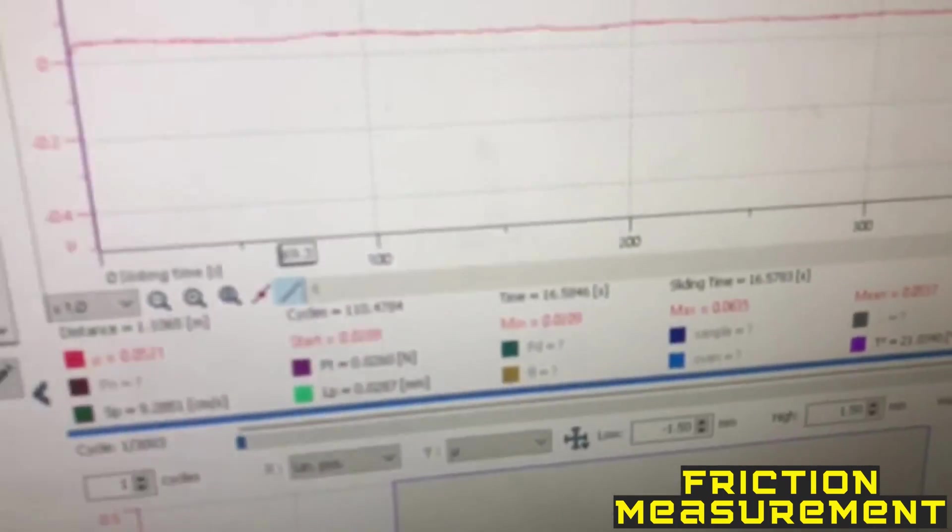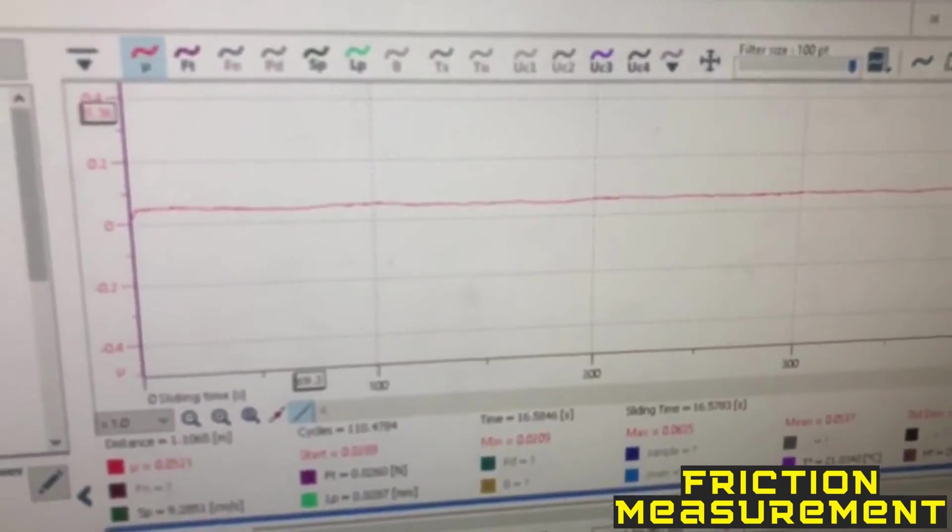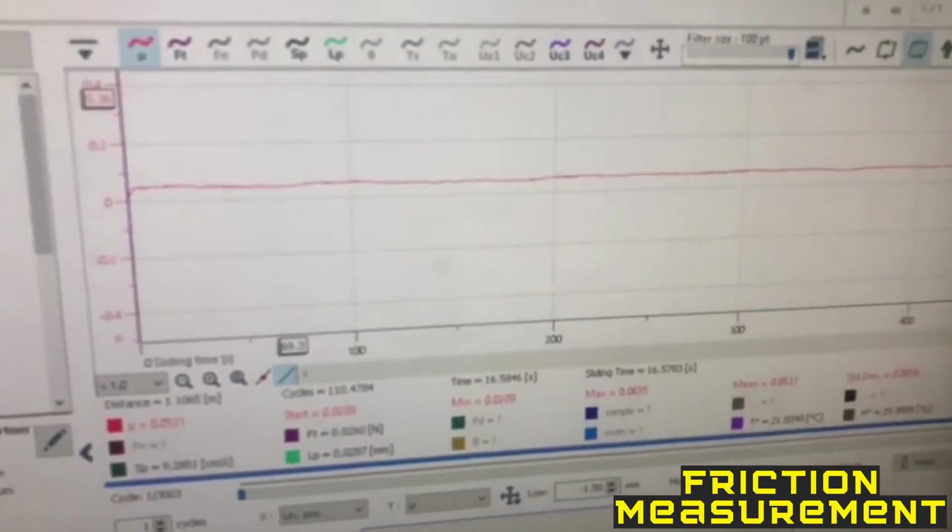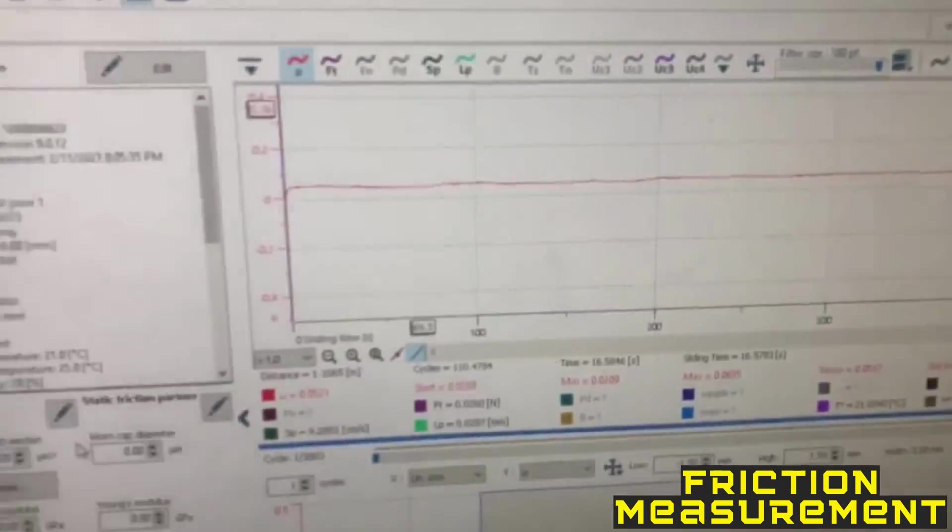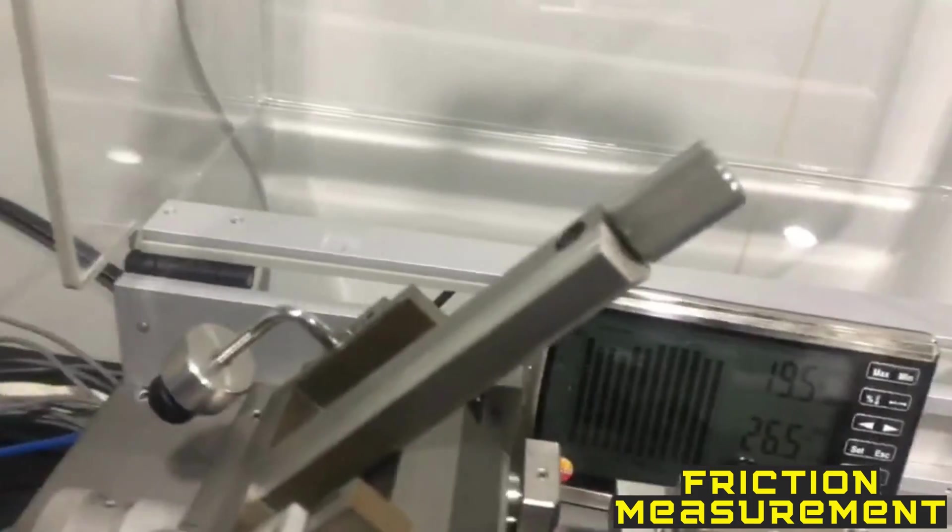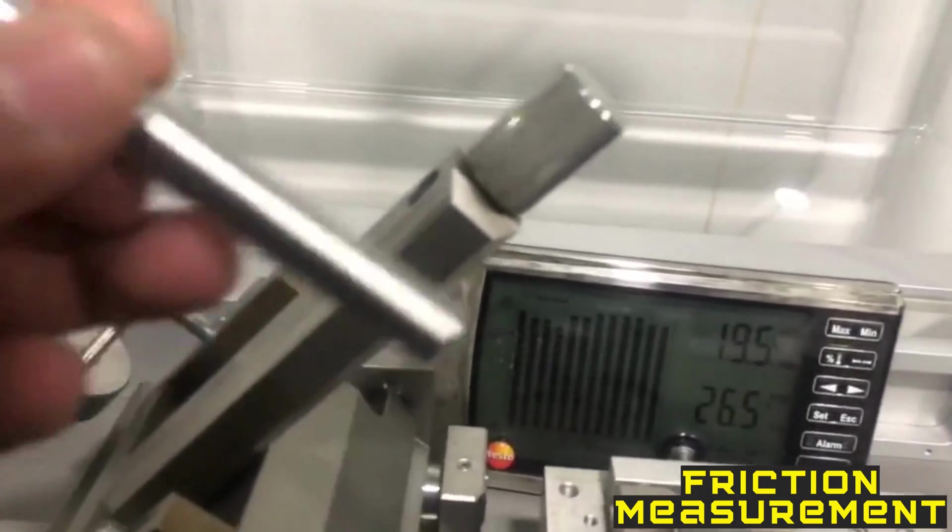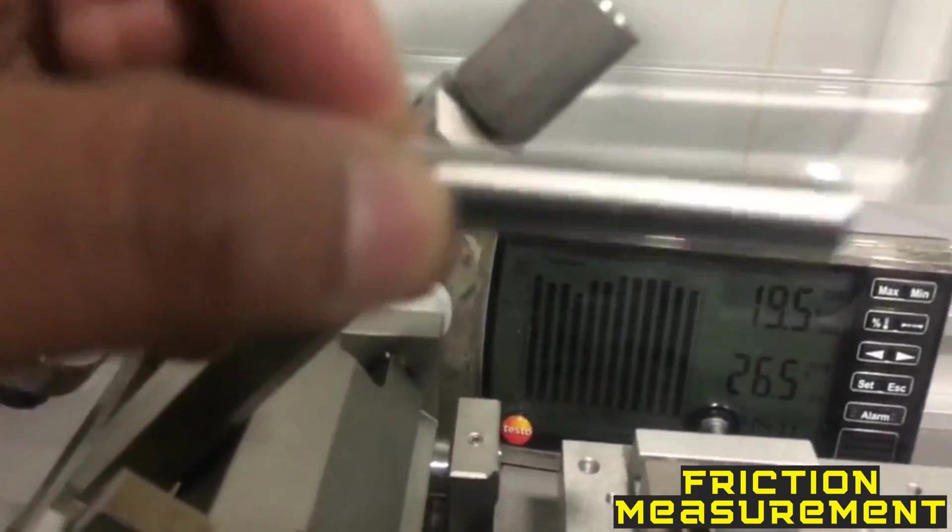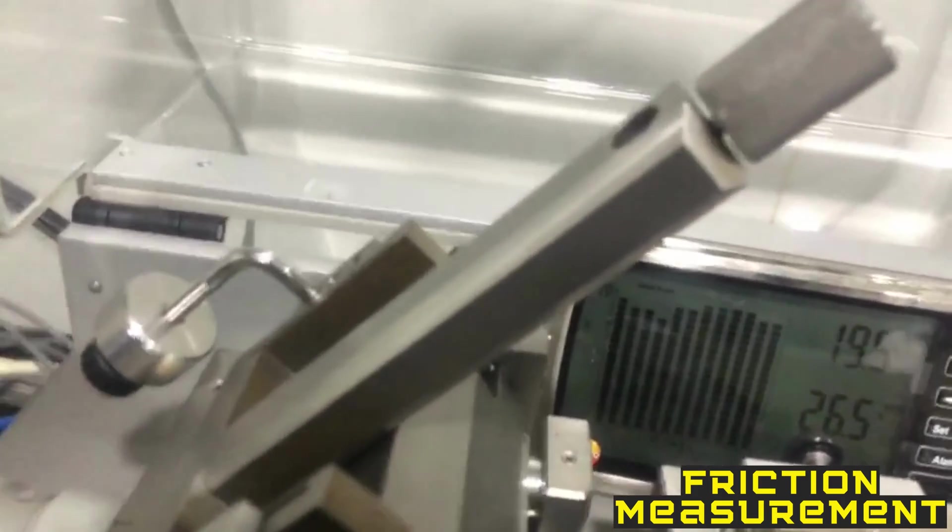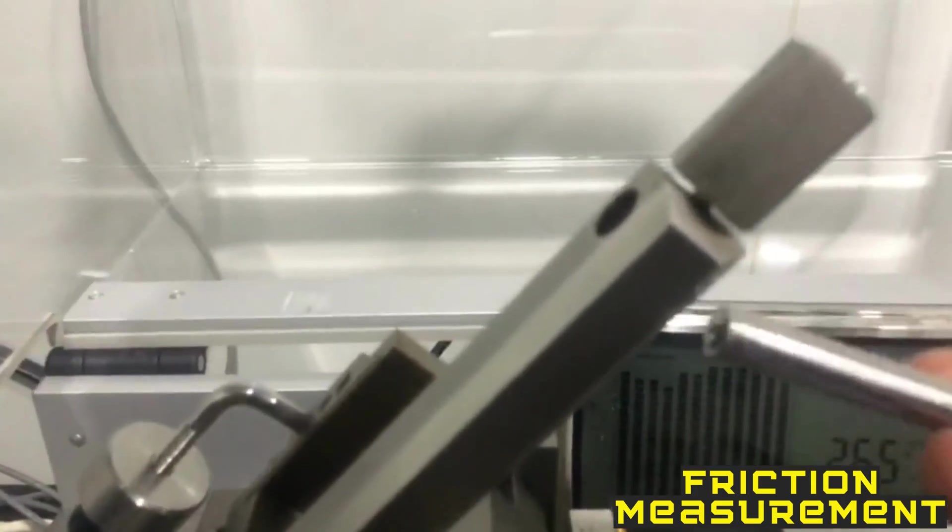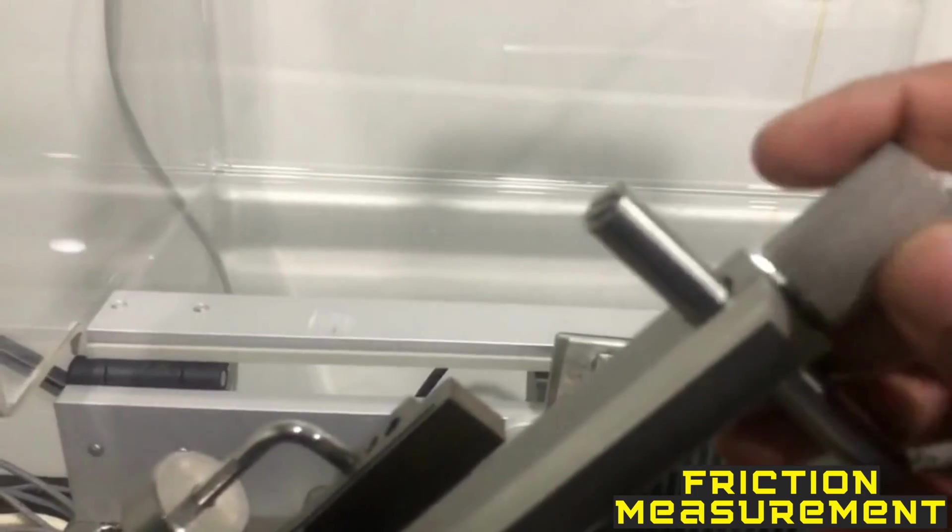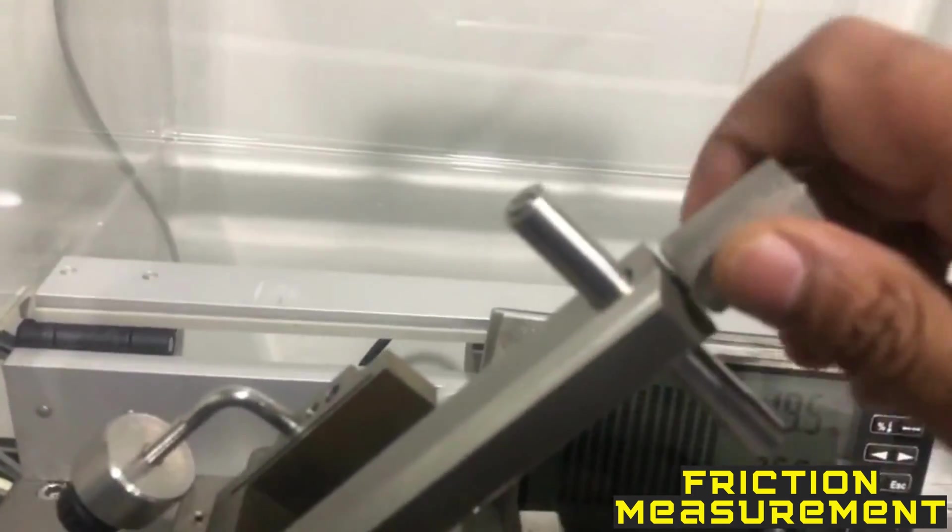This is the last experiment I will show later. Now it's time to put our sample here. We have to adjust from here, you can see.